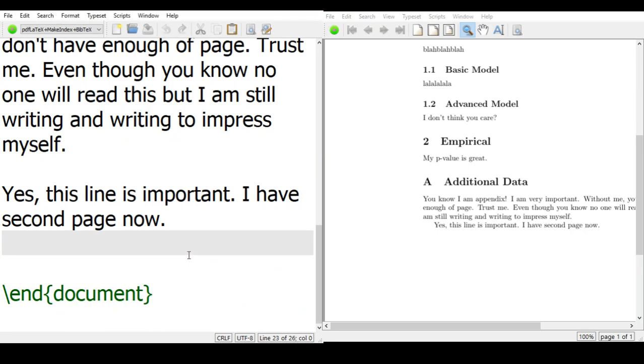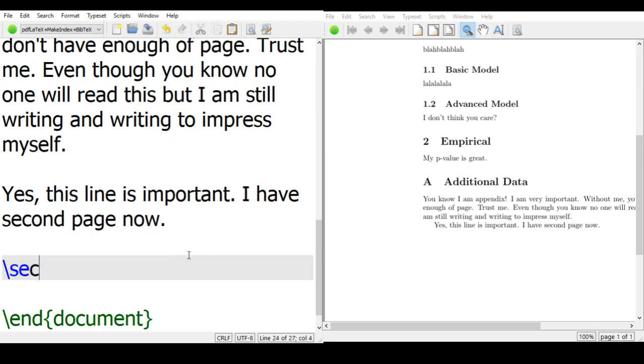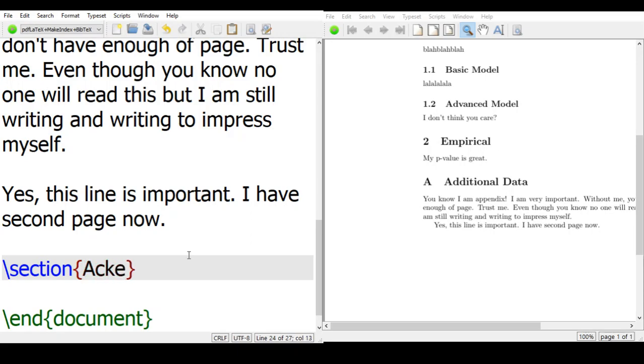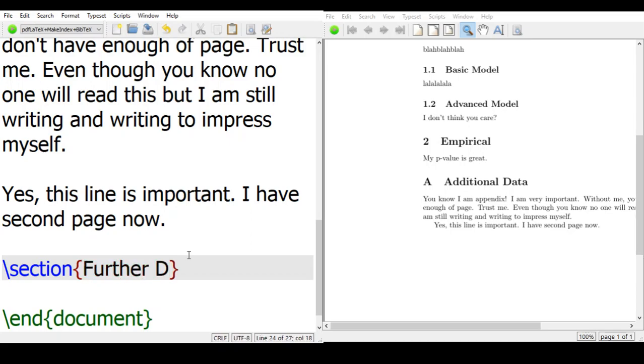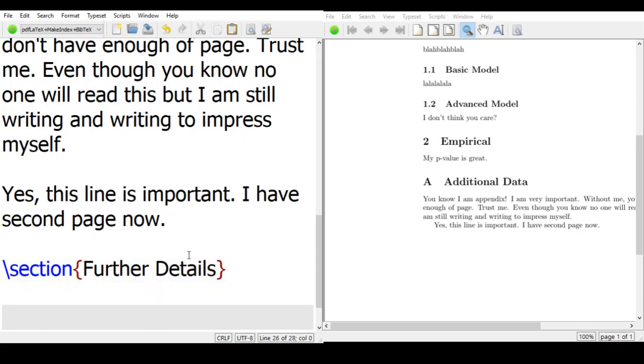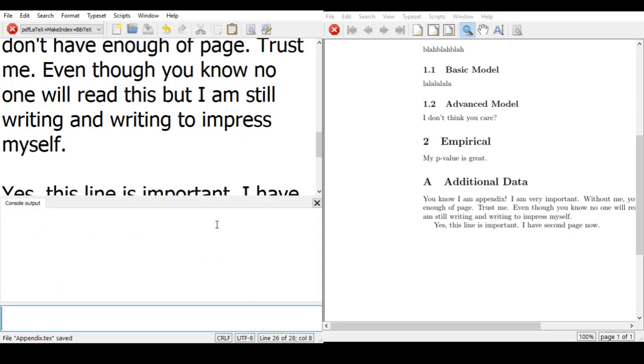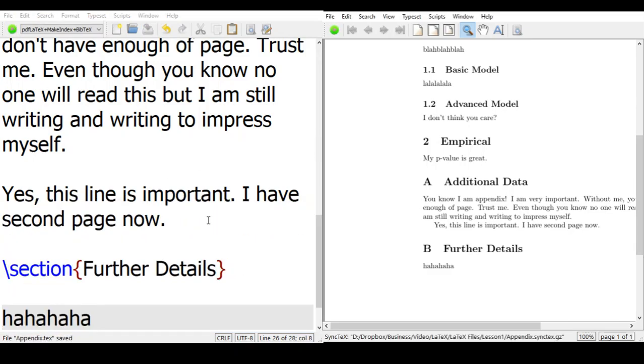And then if you add another section, say, further details, and then you can type something like ha ha ha ha, then compile it again, then you can see the further detail here.